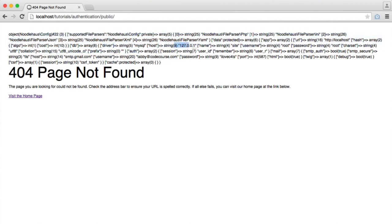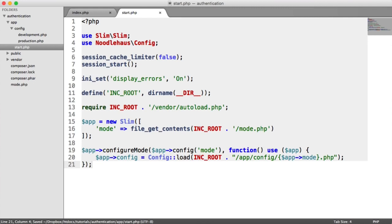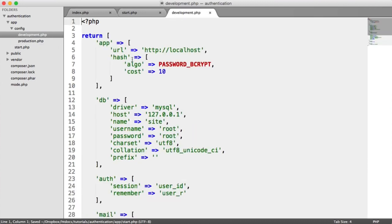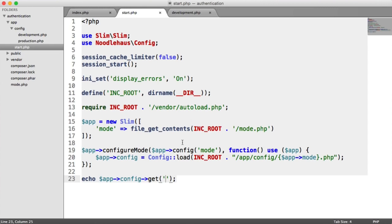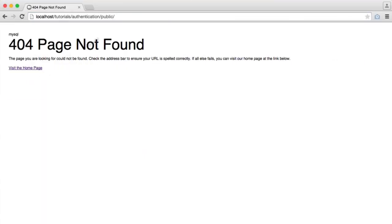You can just about see things like driver, host, username, password, etc. So we now have configuration pulled into our application. To get configuration options, all we do is echo app->config->get(), and then we access values by separating each level with a dot. So for example, if we wanted to get the DB driver, we say 'db.driver'. It's smart enough to loop through and find the db driver, which is MySQL — and we see MySQL.